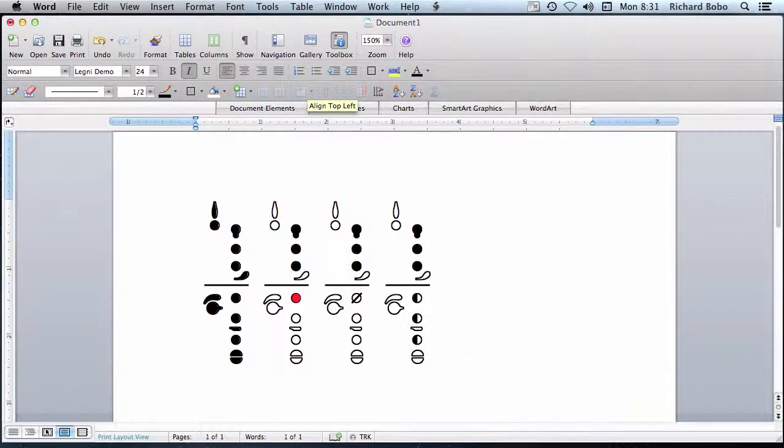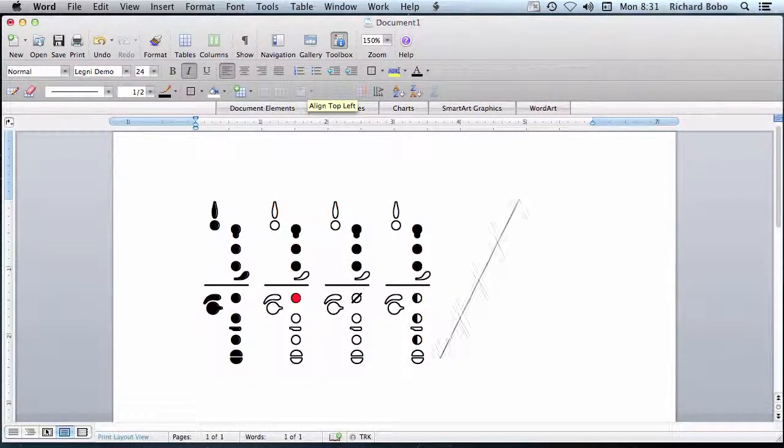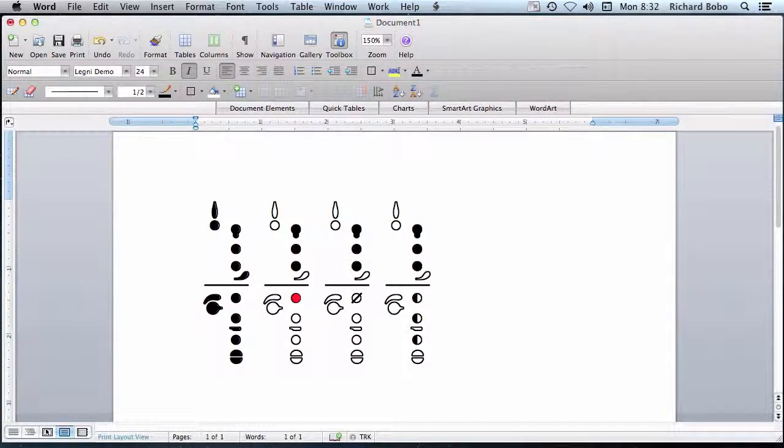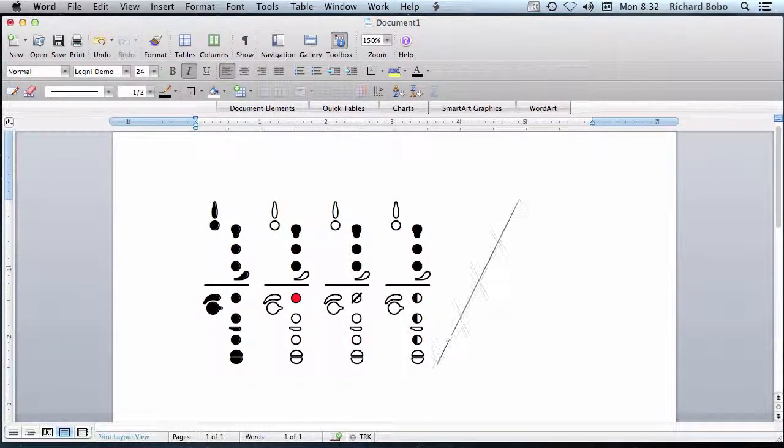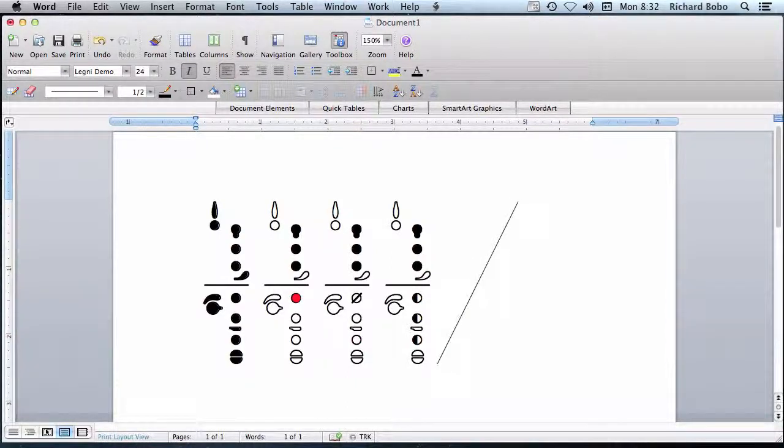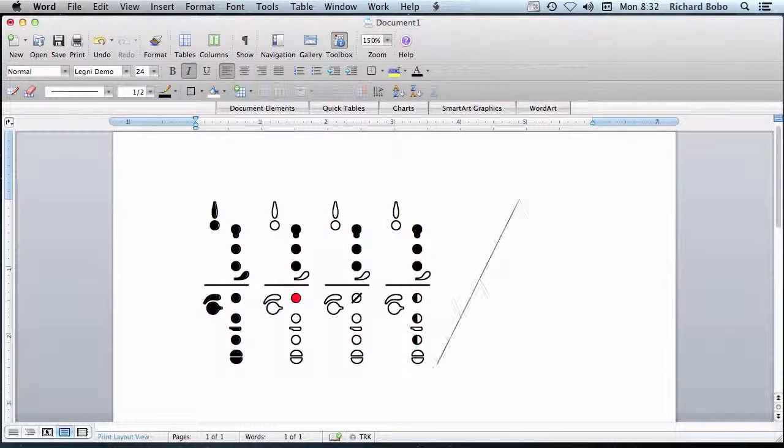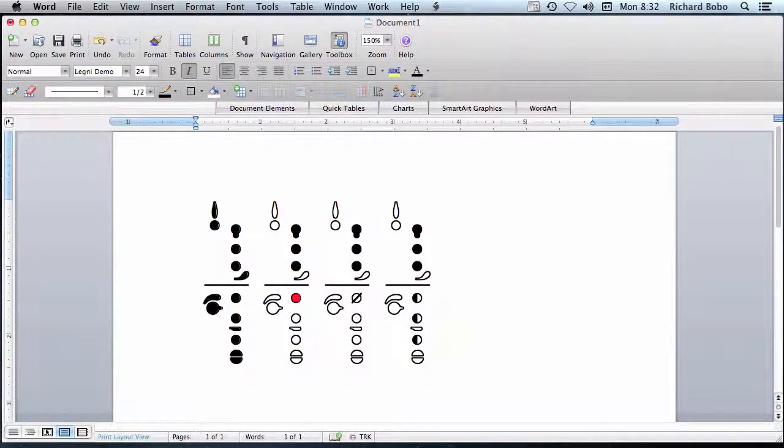Now, if a half-hole's not possible on a given instrument, for instance, the saxophone, you can't really half-hole anything, then the font doesn't contain those glyphs. But if a half-hole is possible, then you can indicate that using Legni.